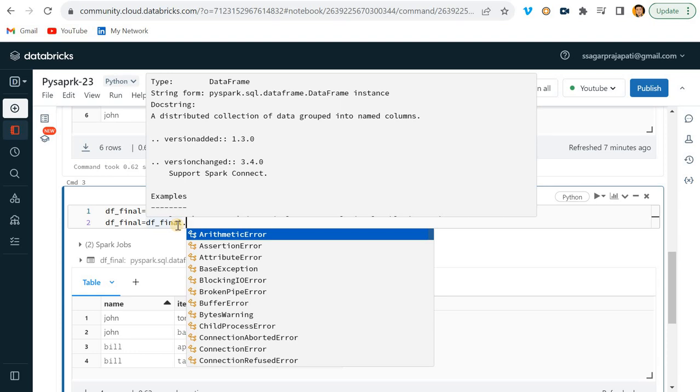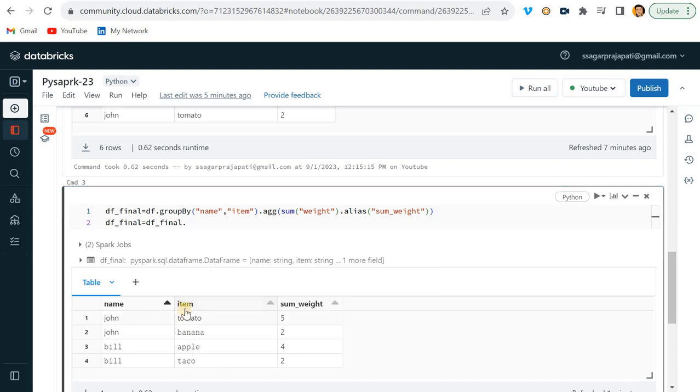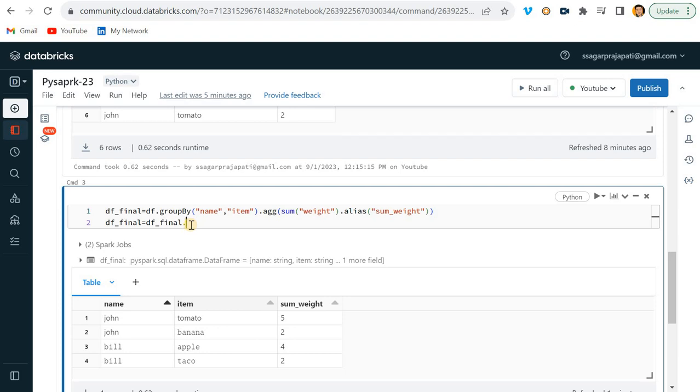So let's see how we can do it. See, I want to collect these two columns, right? Item and sum_weight. So here also, if we are using groupBy, partition by, collect - whatever kind of grouping we are doing - we have to use groupBy.